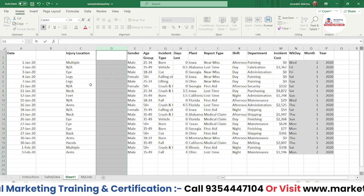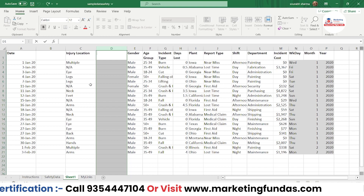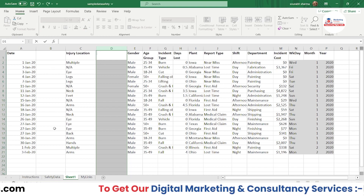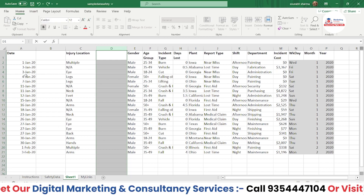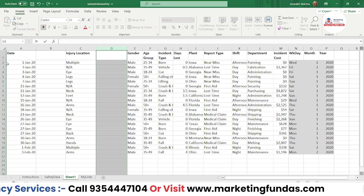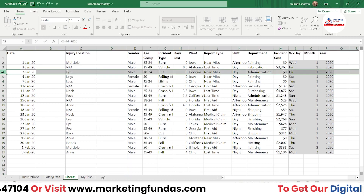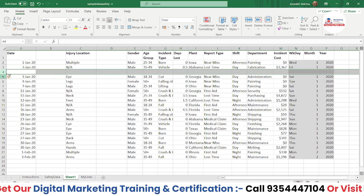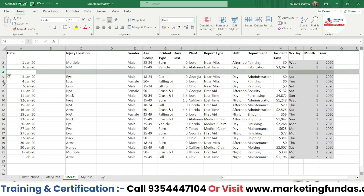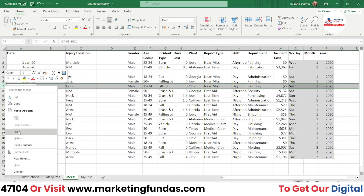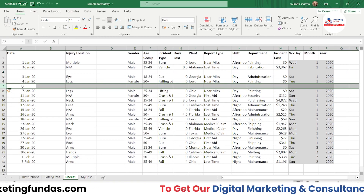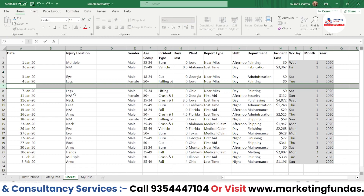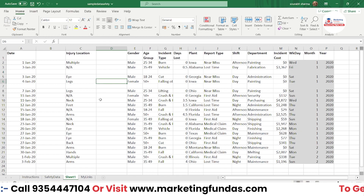To undo, just press Ctrl+Z to go back to the previous state. Now suppose I want to add a row. You do the same thing — go to the row number, right-click, and go to Insert. You'll be able to insert a row. For example, I select the seventh row, click Insert, and you'll see a new row inserted between row six and row eight.